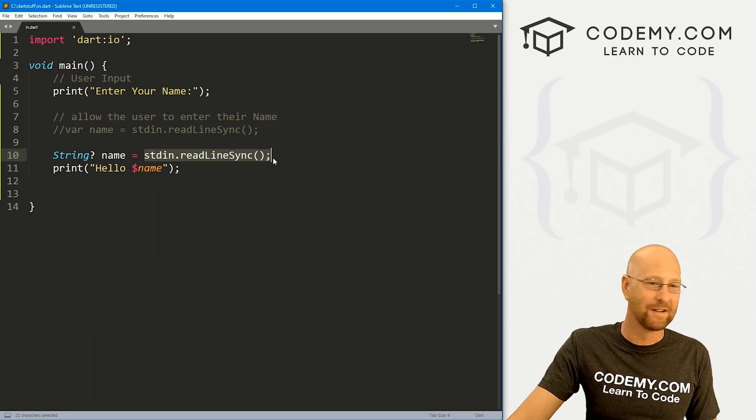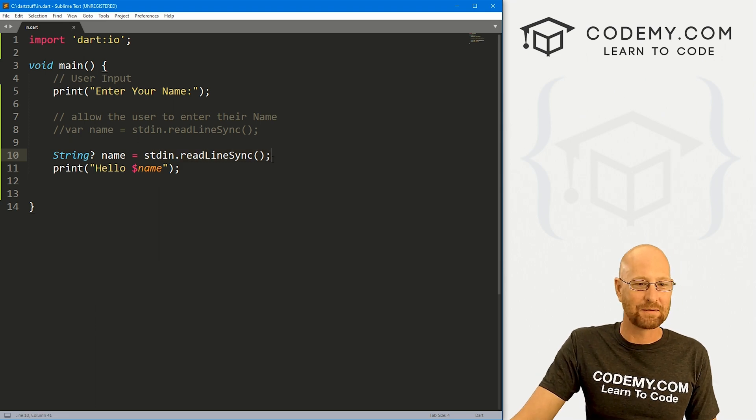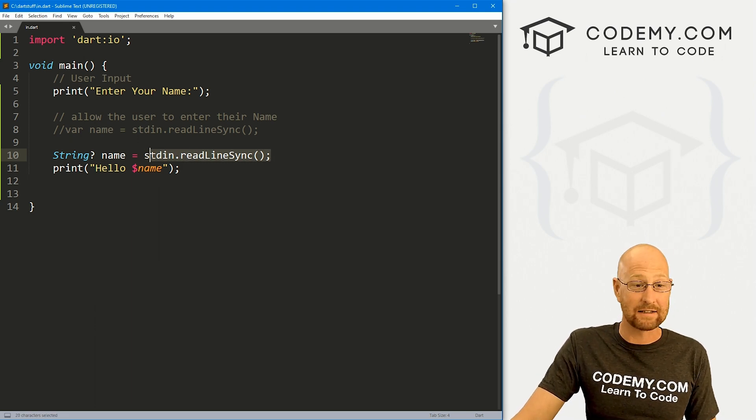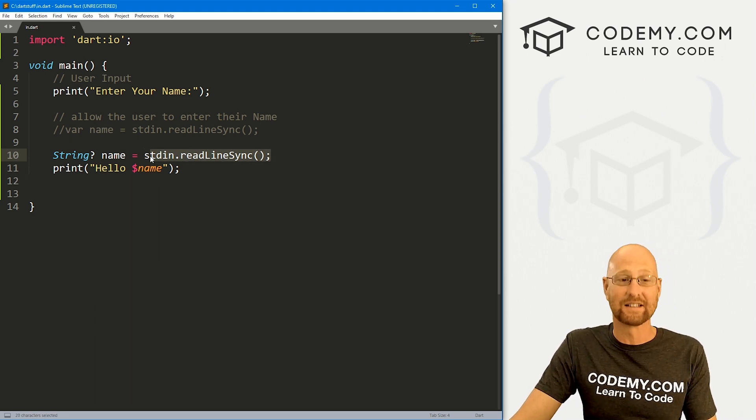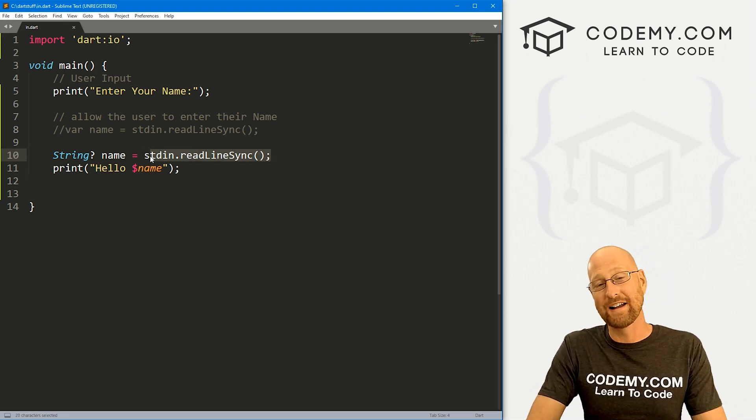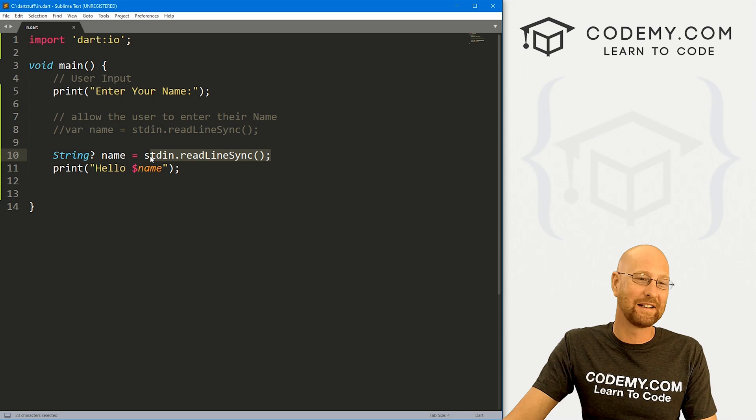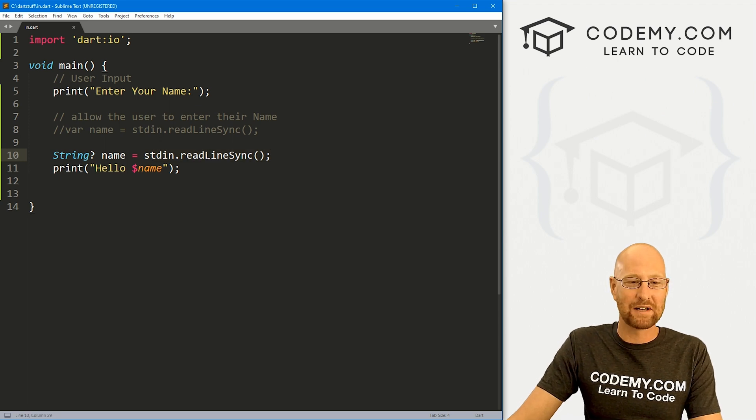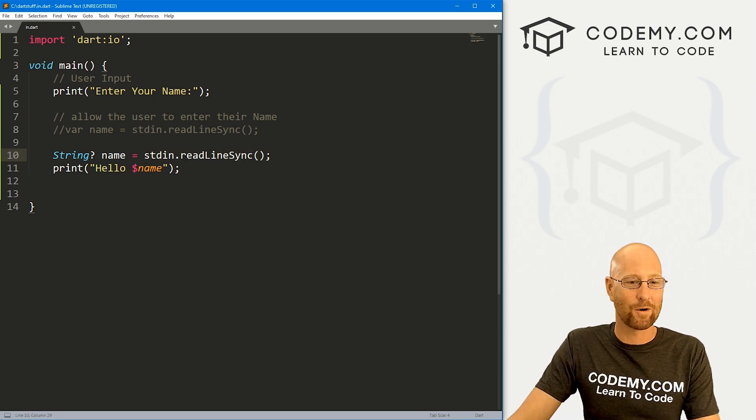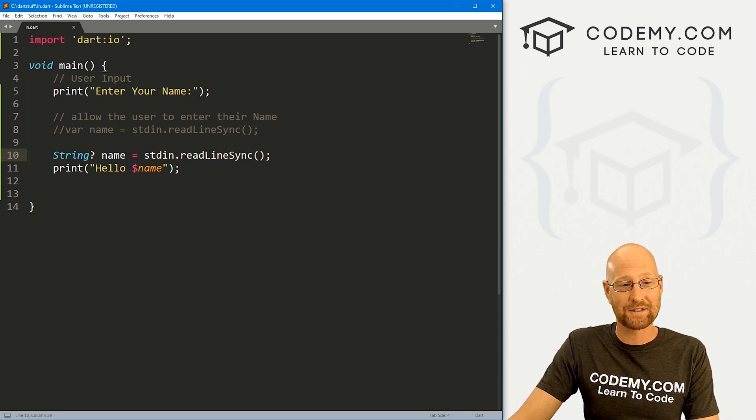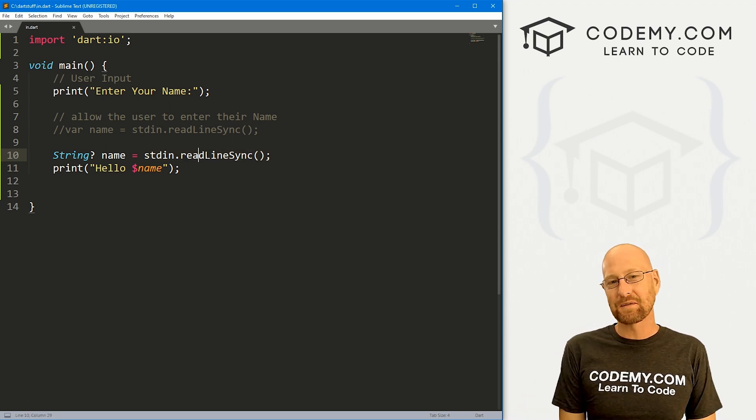But for now, this will work just fine. Just realize this is for strings. And for right now, strings only, but pretty simple and pretty straightforward. And really, that's all there is to it. So that's all for this video.